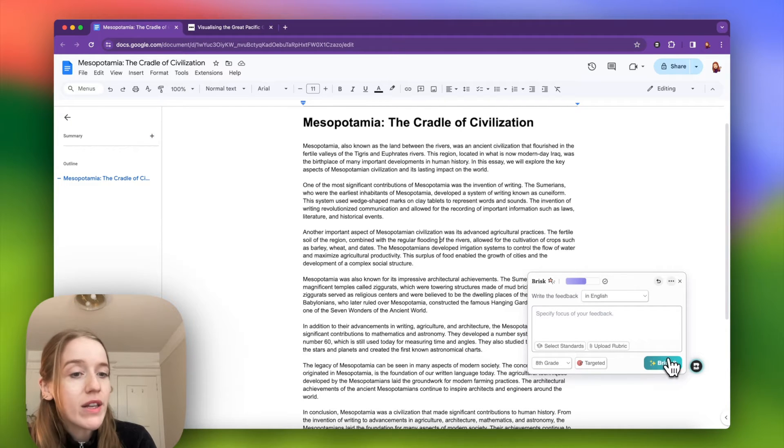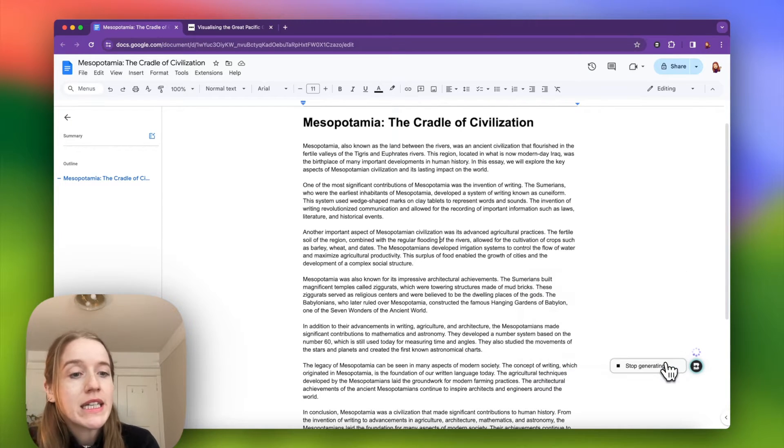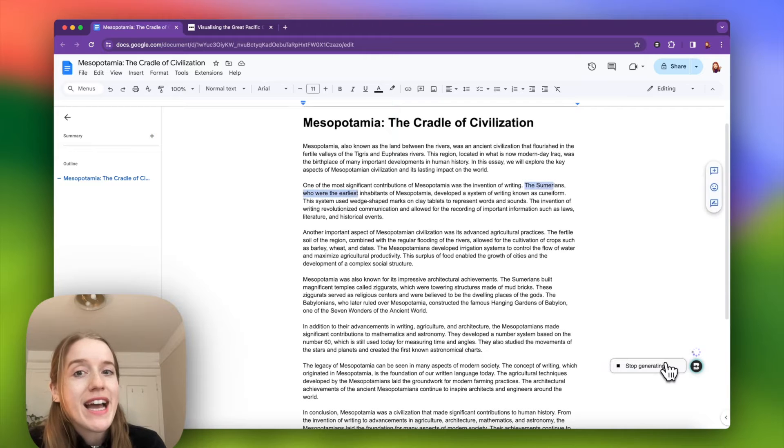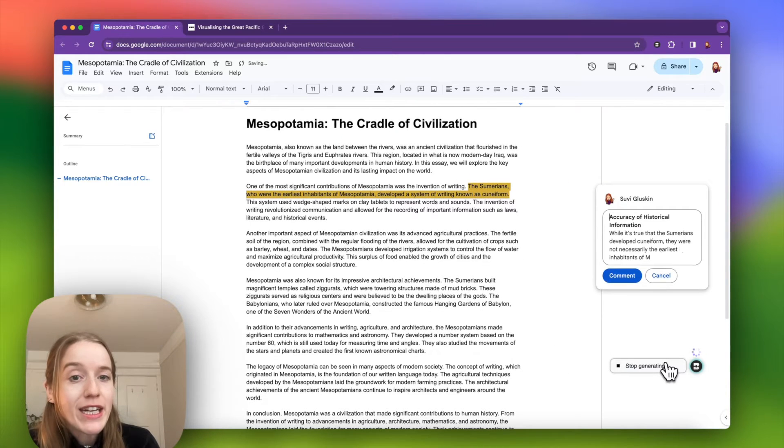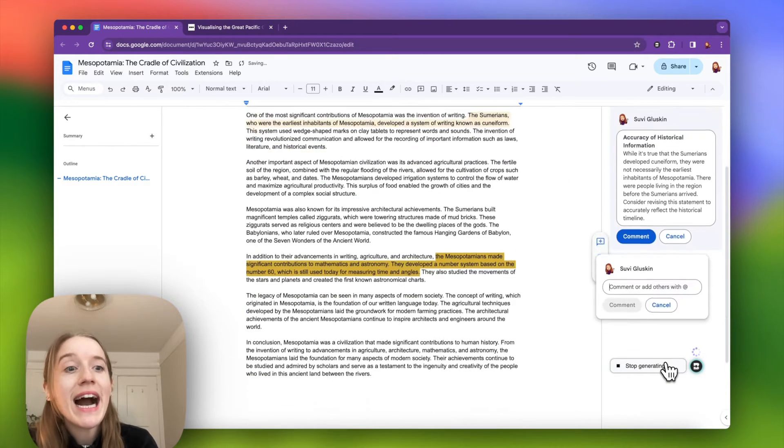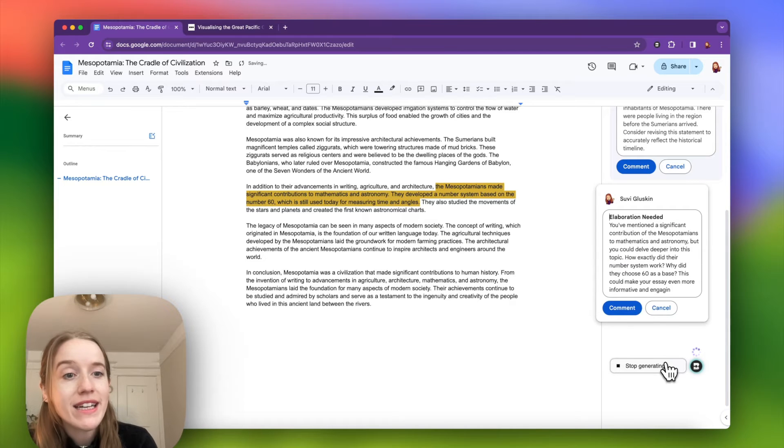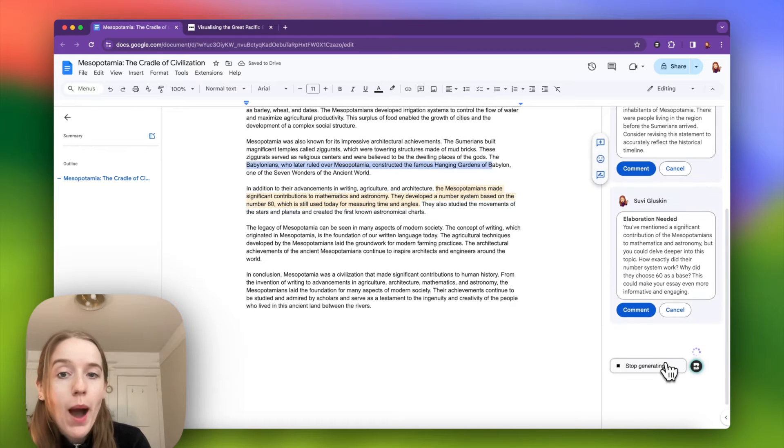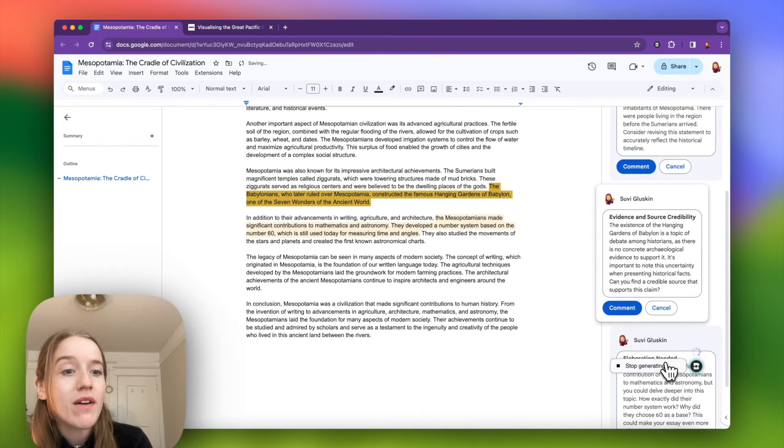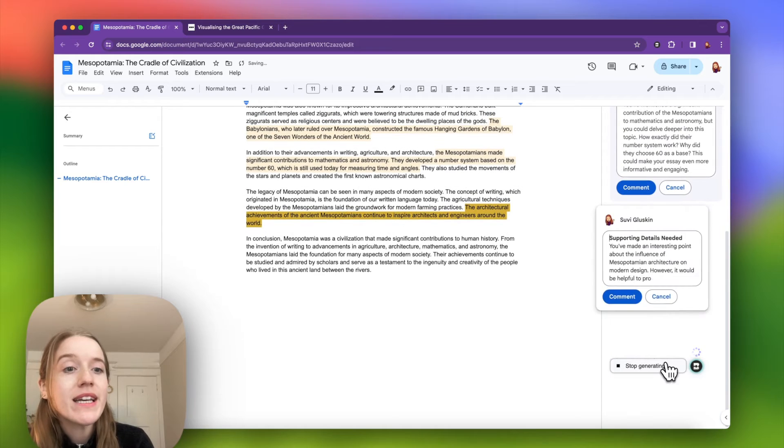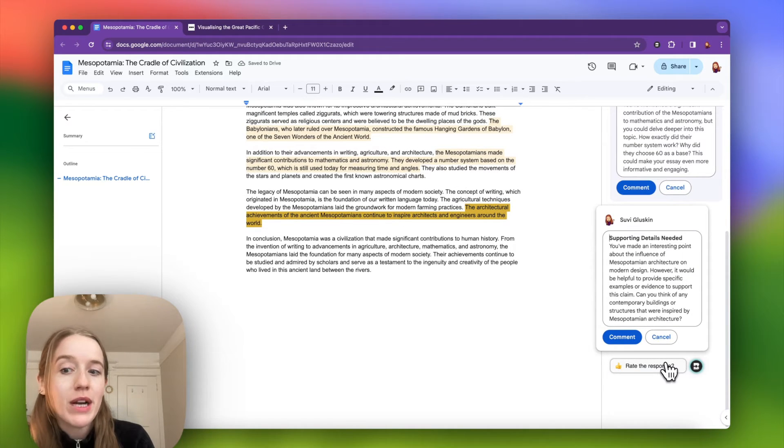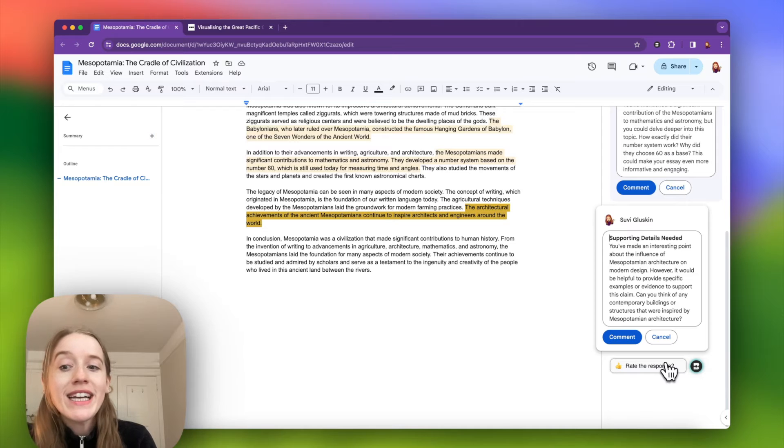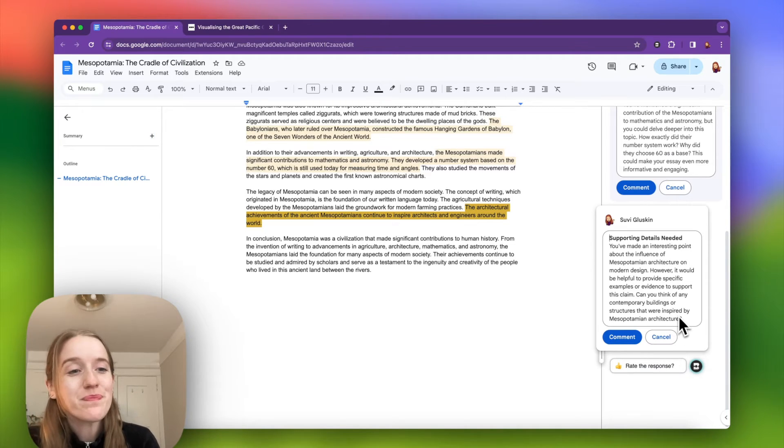Otherwise, all I do is click Brisk it and I am not touching anything. My student's essay is getting highlighted and feedback is immediately populating into the comments of this Google doc. And you can see it's really, really fast. Imagine how much time you're able to save when you are grading dozens, if not hundreds of essays over time.